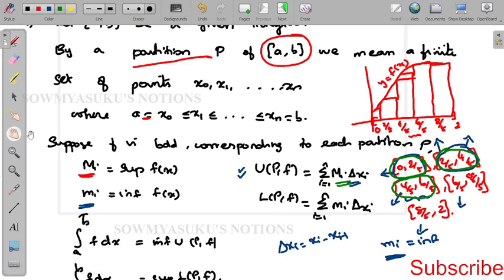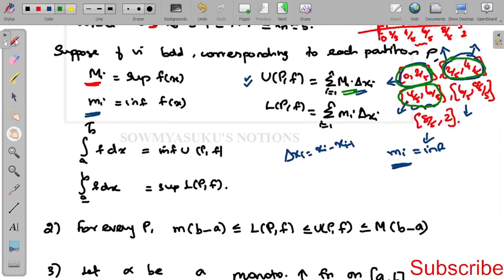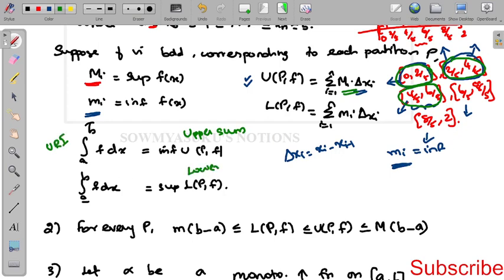The upper sum is U(P, f) = summation i=1 to n of M_i · Δx_i, and L(P, f) = summation i=1 to n of m_i · Δx_i. The upper Riemann integral is the integral from a to b of f dx = infimum of U(P, f). The infimum of the upper sum is called the upper Riemann integral.